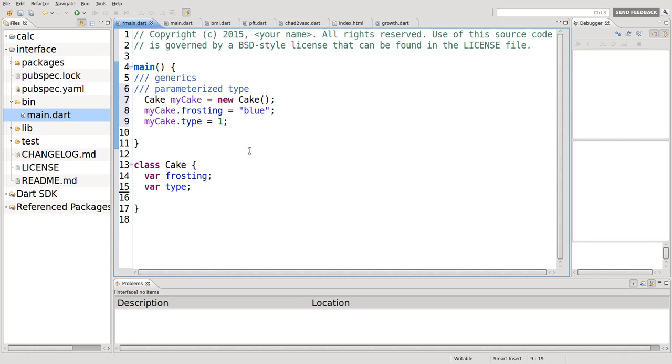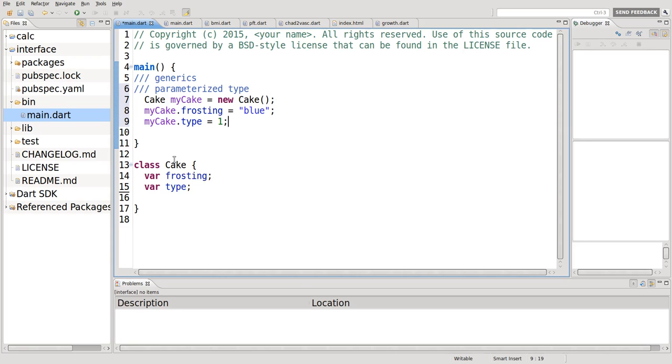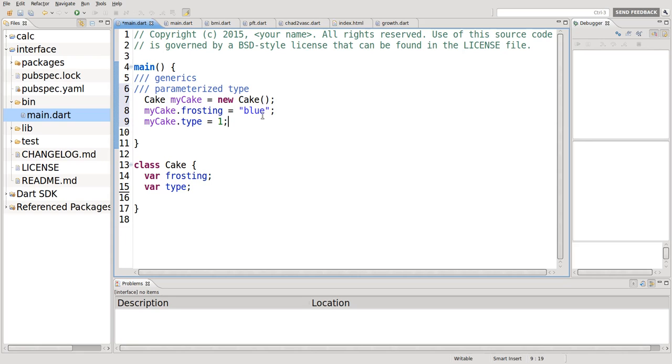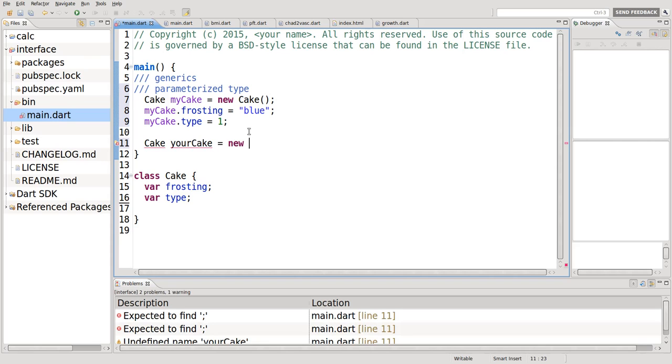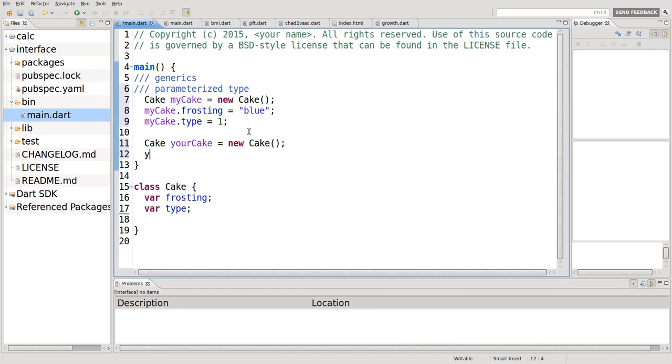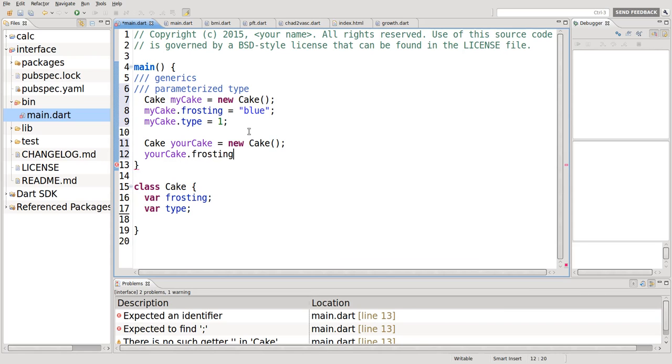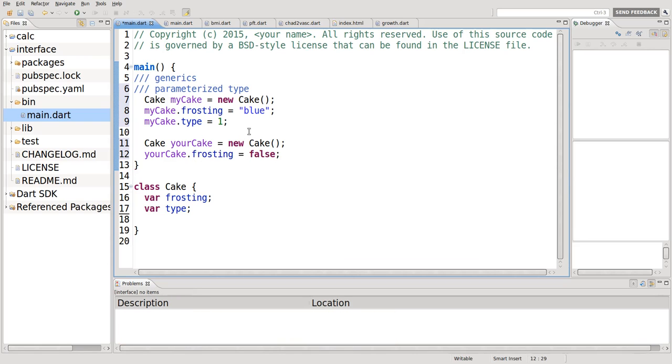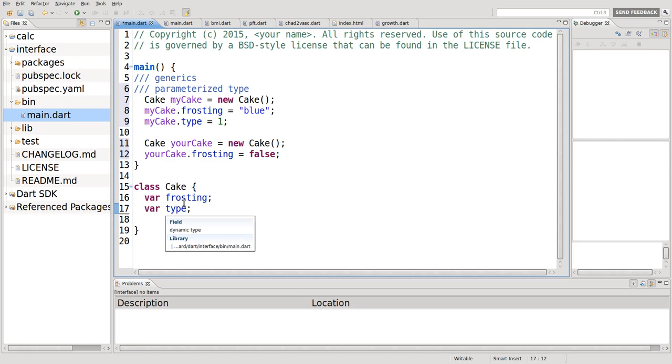But what, again, what if I don't want to use dynamic typing? What if I want to use static typing? I want the system to check these things for me so I don't make any mistakes as best as possible. So I want this to be statically typed. But in this instance of the cake, I want it to be blue. But what if I say in another instance, cake, your cake equals new cake, and your cake.frosting equals false.